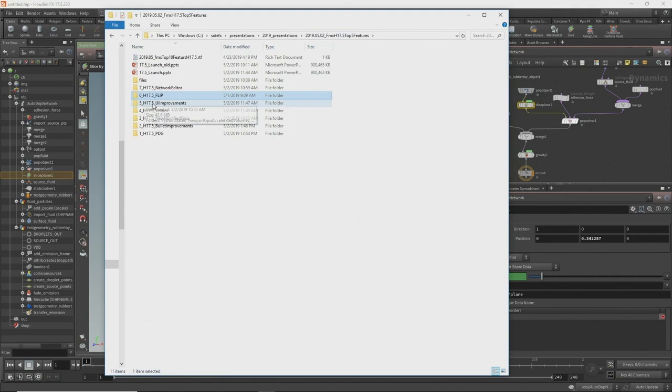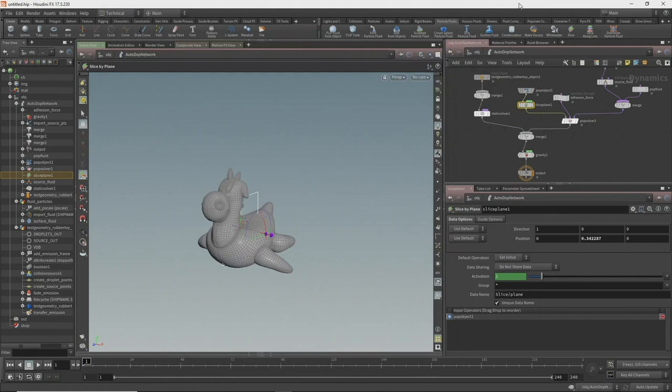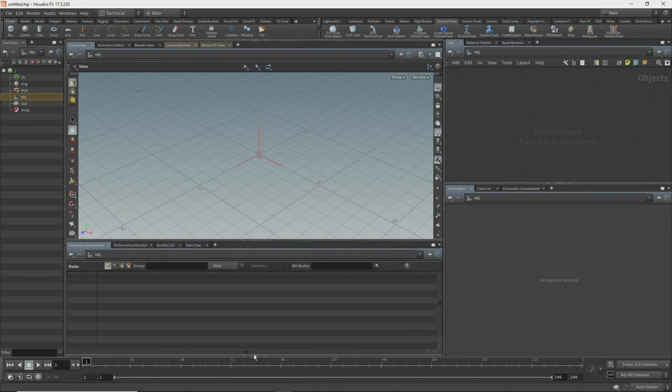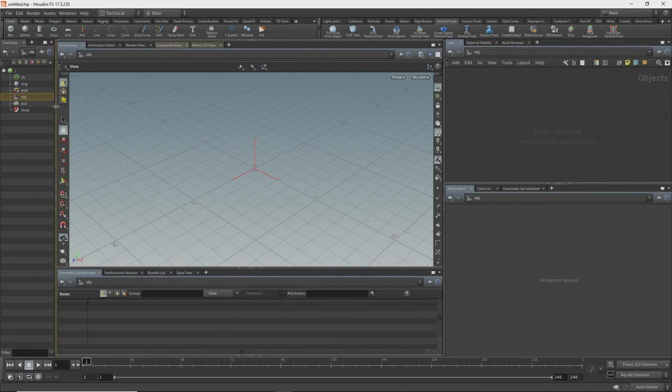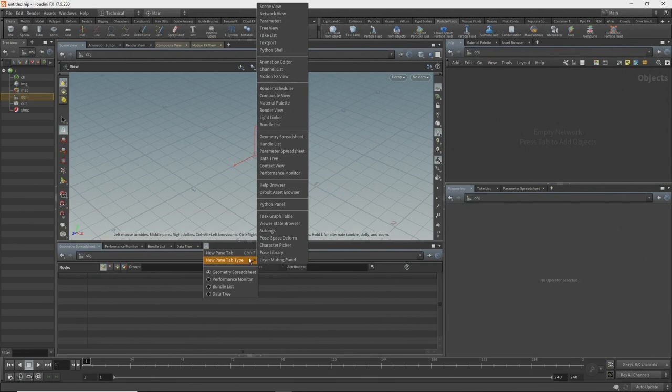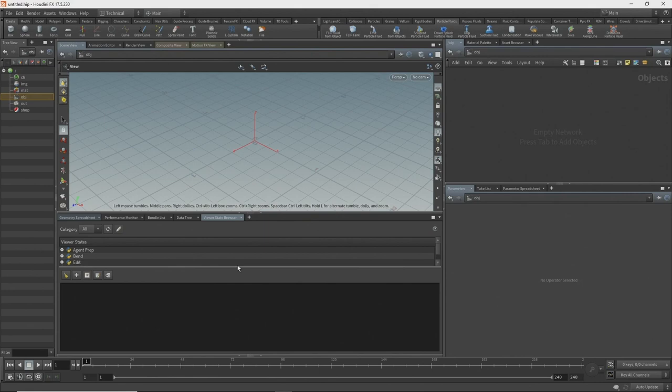UI improvements — I'll start with Python states. Even though I tell everybody to look at Python states, a lot of users are not yet grabbing into them. What Python states allow you to do is build a UI interface. They now have a home in the interface. In the technical desktop, I can open a convenient pane and choose a new pane tab type — and we have a viewer state browser. Opening it shows all the viewer states currently loaded inside Houdini.